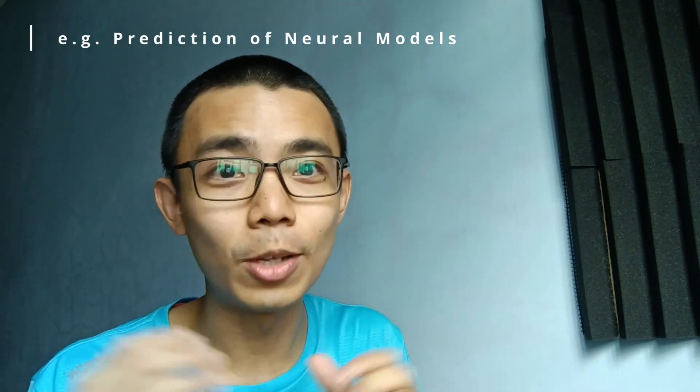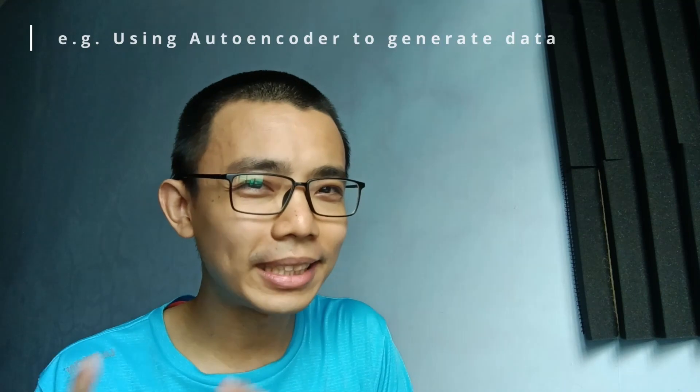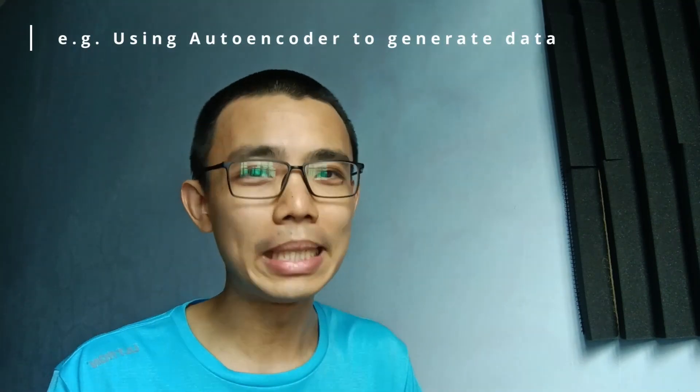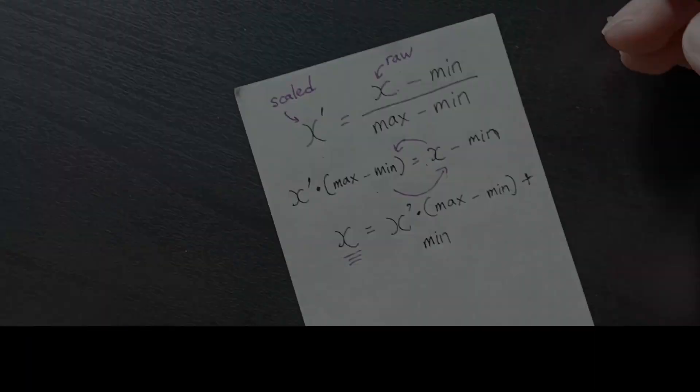However, sometimes when a neural network outputs values between 0 and 1, we actually need to reverse them back to A, B, C, D, E, and here is how you do it.